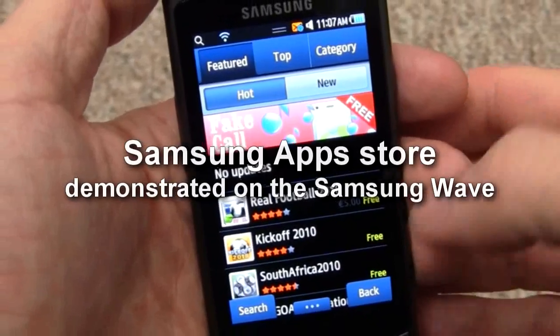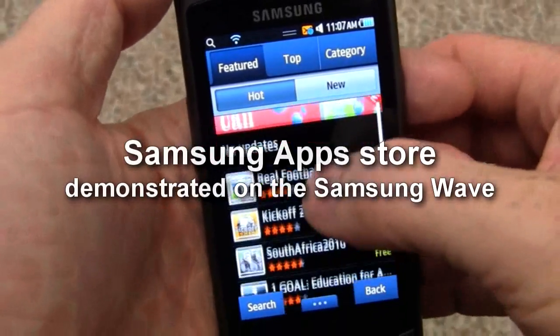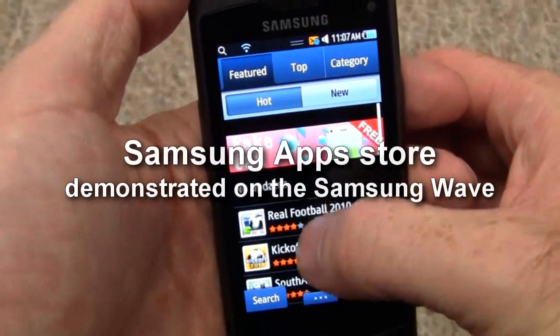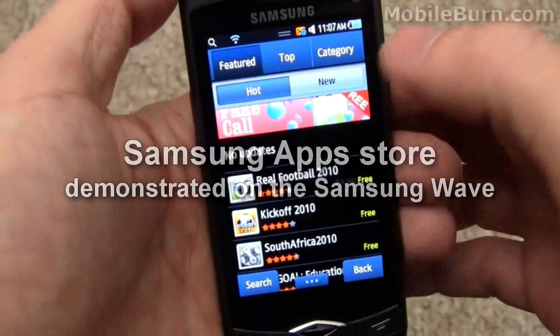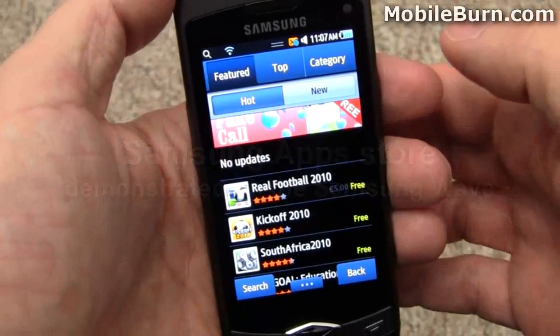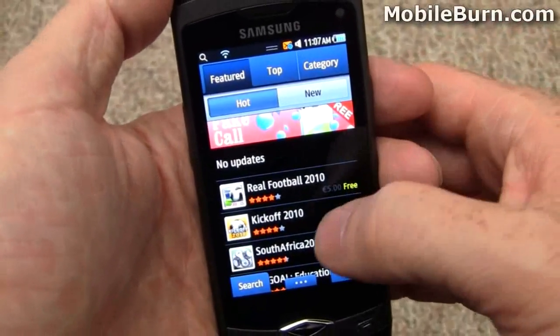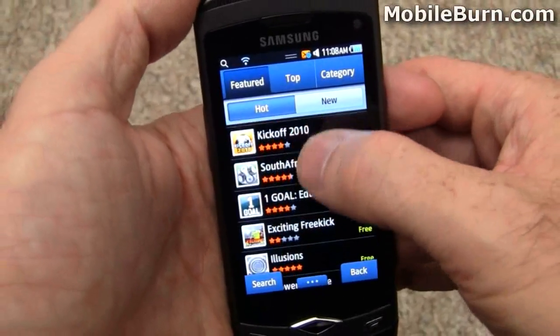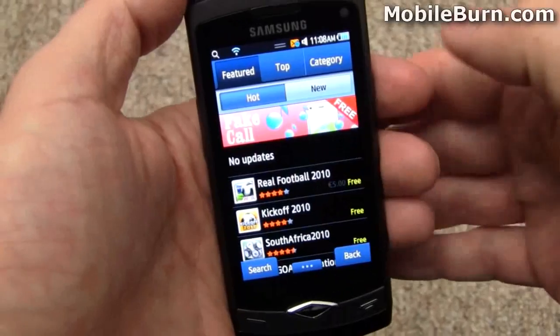This is Michael Orle of MobileBurn.com and today I am going to give you a quick look at the Samsung App Store as seen on the Samsung S8500 Wave, the first Bada-powered device.